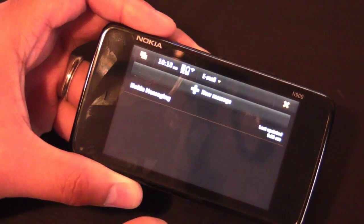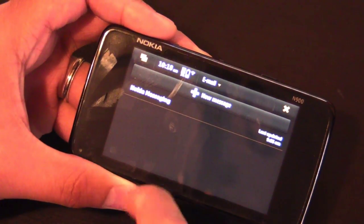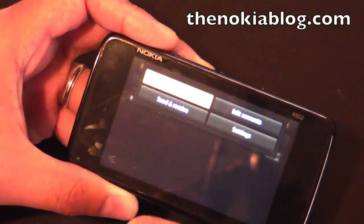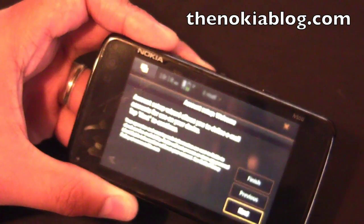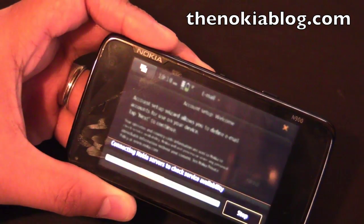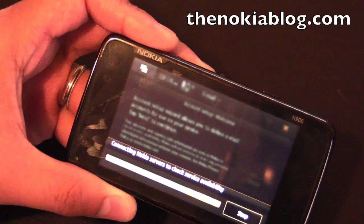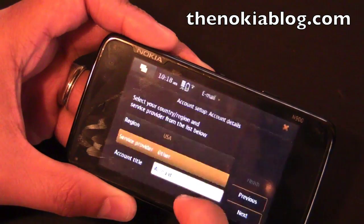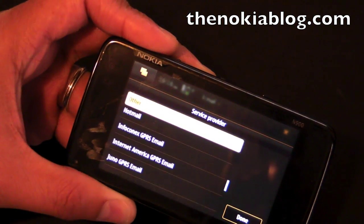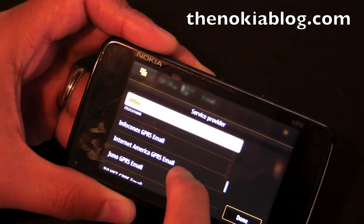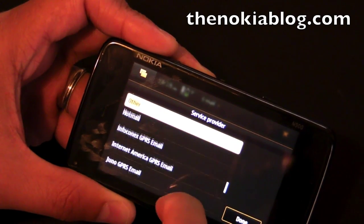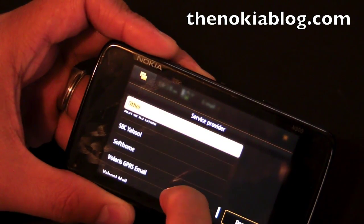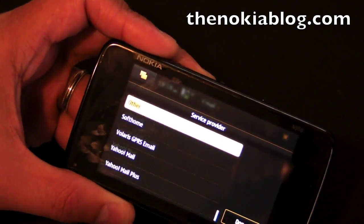I already have Nokia Messaging set up on this device. But when you first get it, you can add a new account and have multiple emails. You go through a setup wizard and you can choose from a long list of service providers. This includes Gmail, Exchange, OVmail, and a bunch of other stuff.